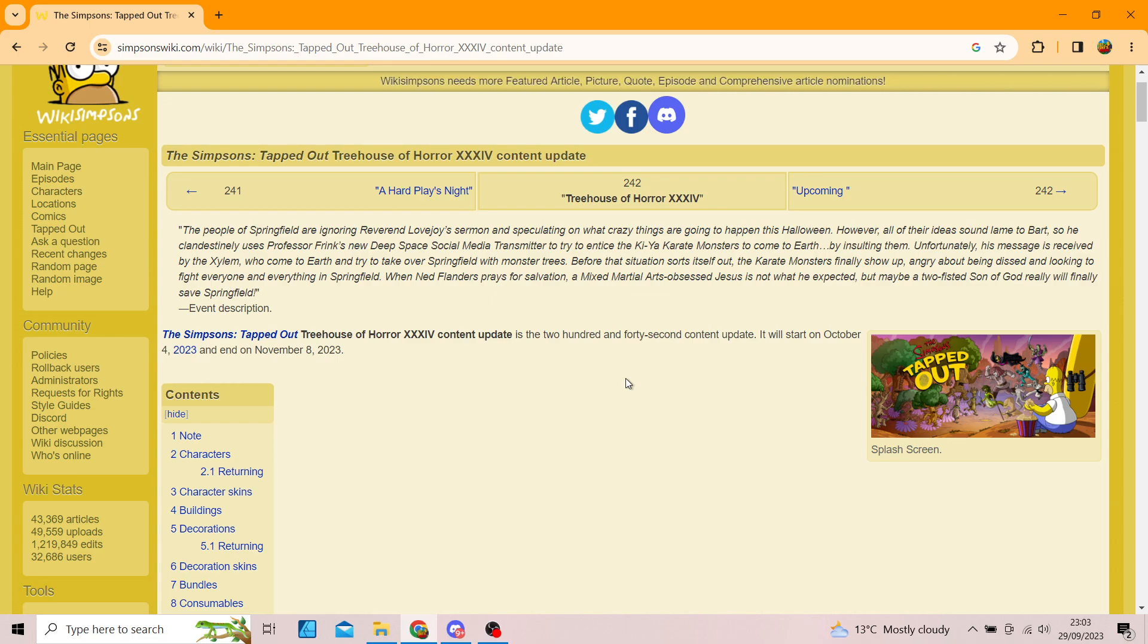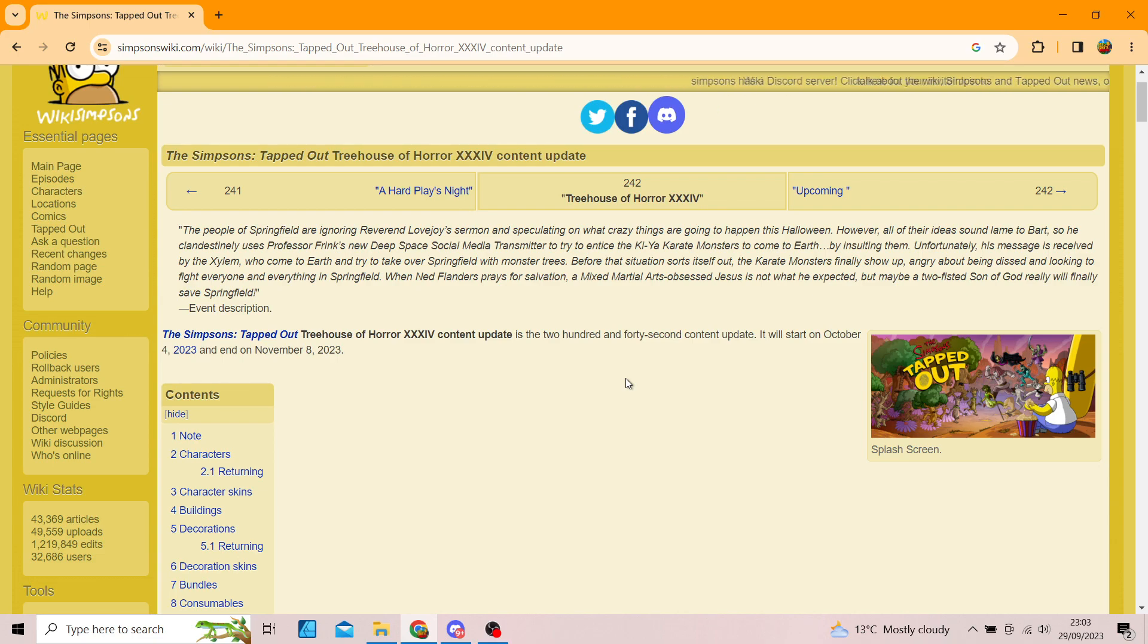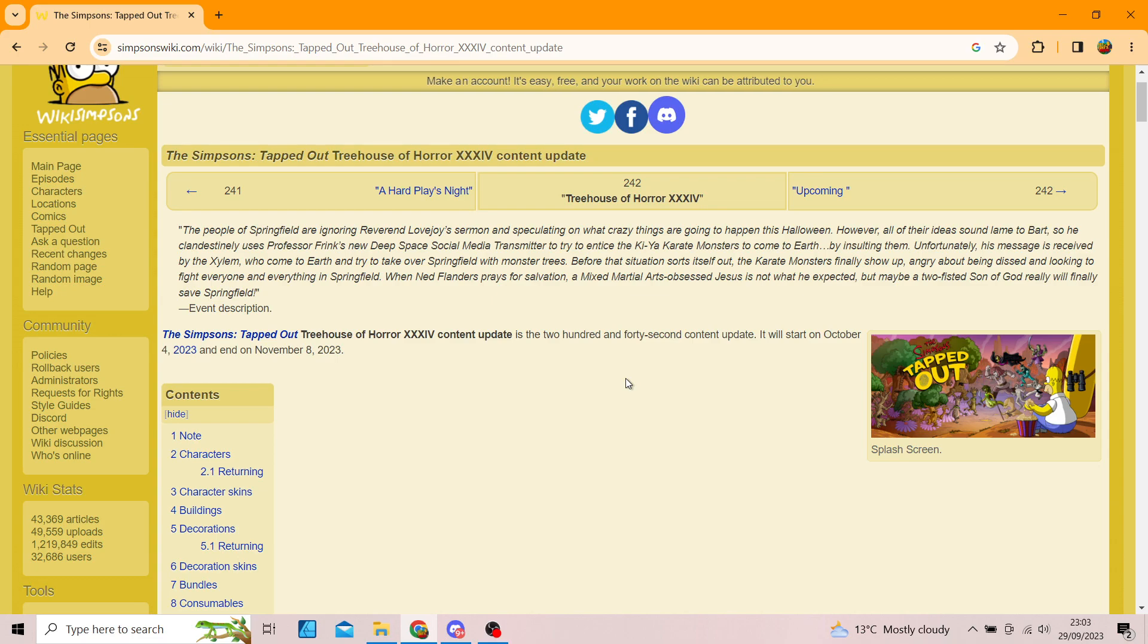The people of Springfield are ignoring Reverend Lovejoy's sermon and speculating on what crazy things are going to happen this Halloween. However, all of their ideas sound lame to Bart, so he clandestinely uses Professor Frink's new deep space social media transmitter to try to entice the Kaiju karate monsters to come to Earth by insulting them. Unfortunately, his message is received by the Xylem.